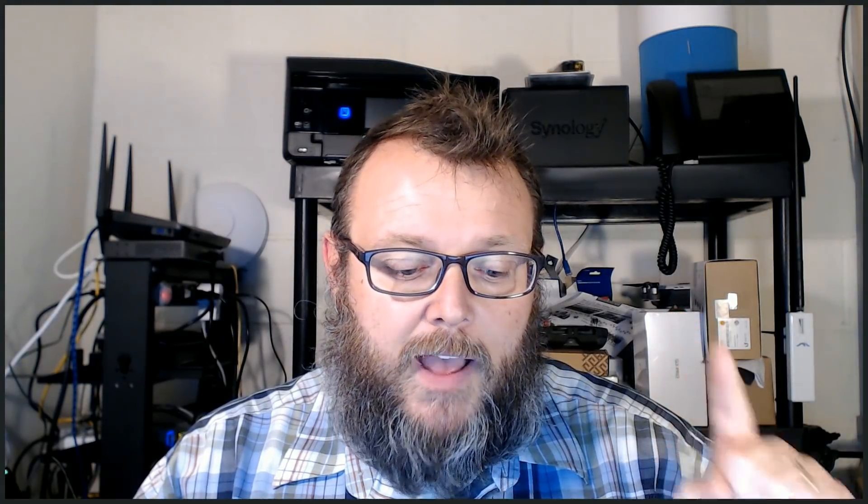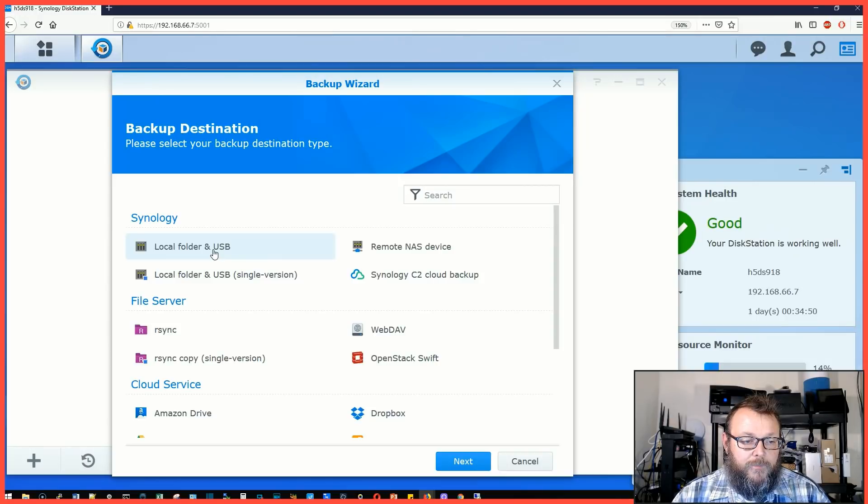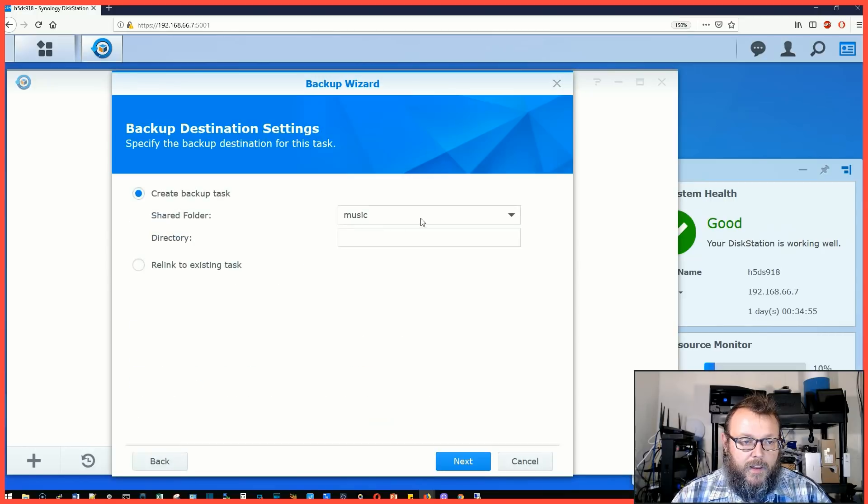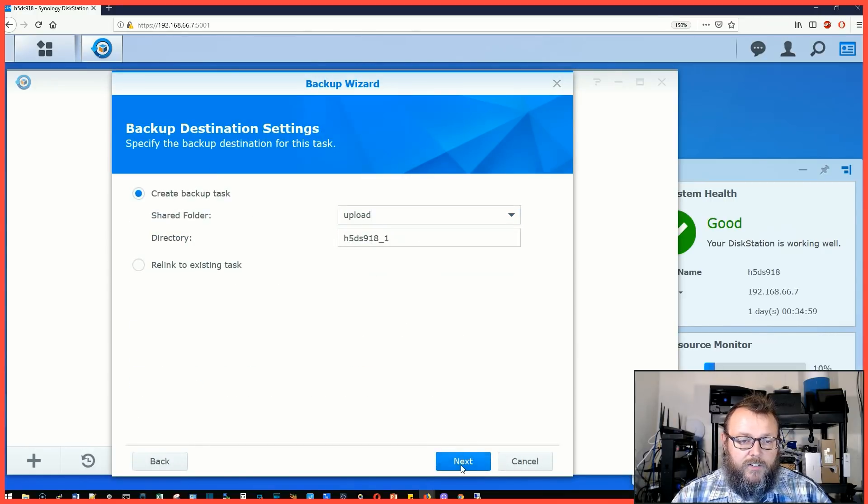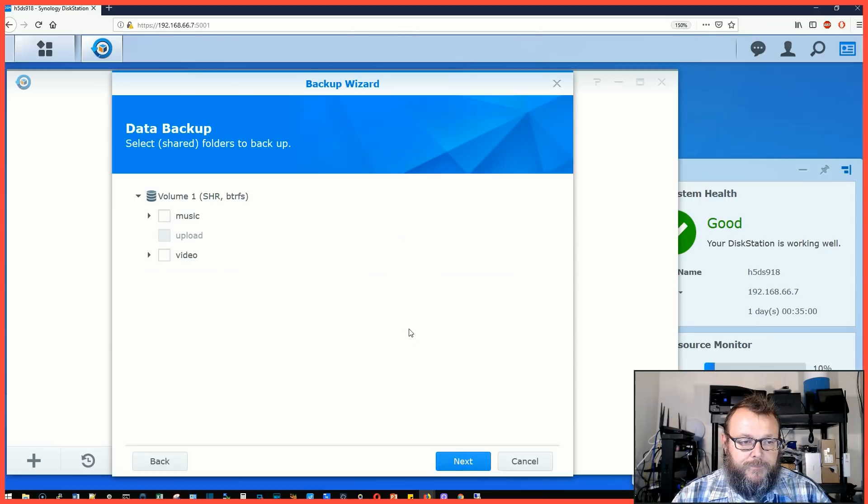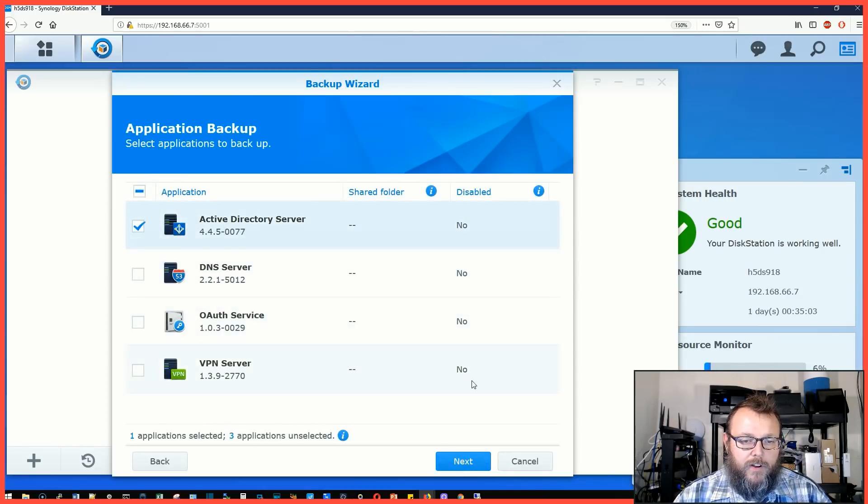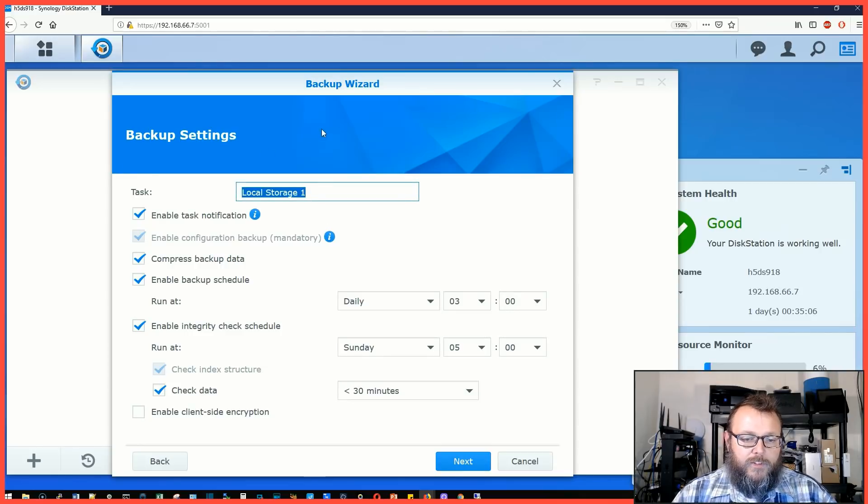The question was asked, can we back up Active Directory on the Synology? We're going to go to Hyper Backup and select remote, or we'll just do local folder. We'll select a folder, let it create a directory. We're not going to do a data backup, we are going to do an Active Directory backup.